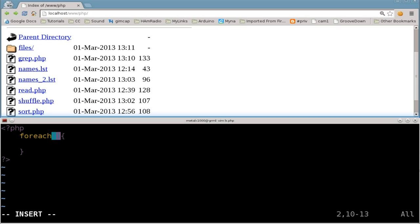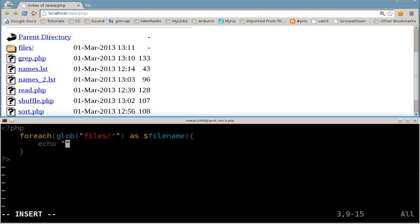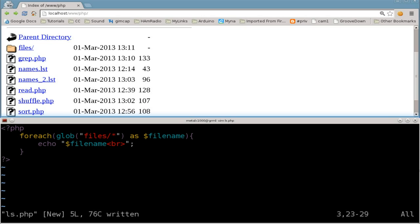In the previous one we created an array of lines from a file where each item was a line. Here we're going to use the glob function, passing our folder name 'files' followed by a forward slash and an asterisk to list all the files. We'll say 'as $filename', so for each file in there we create a variable called filename. Then for each one we're going to echo out the filename with a new line. Don't forget the semicolon — and I believe we are done with our code.